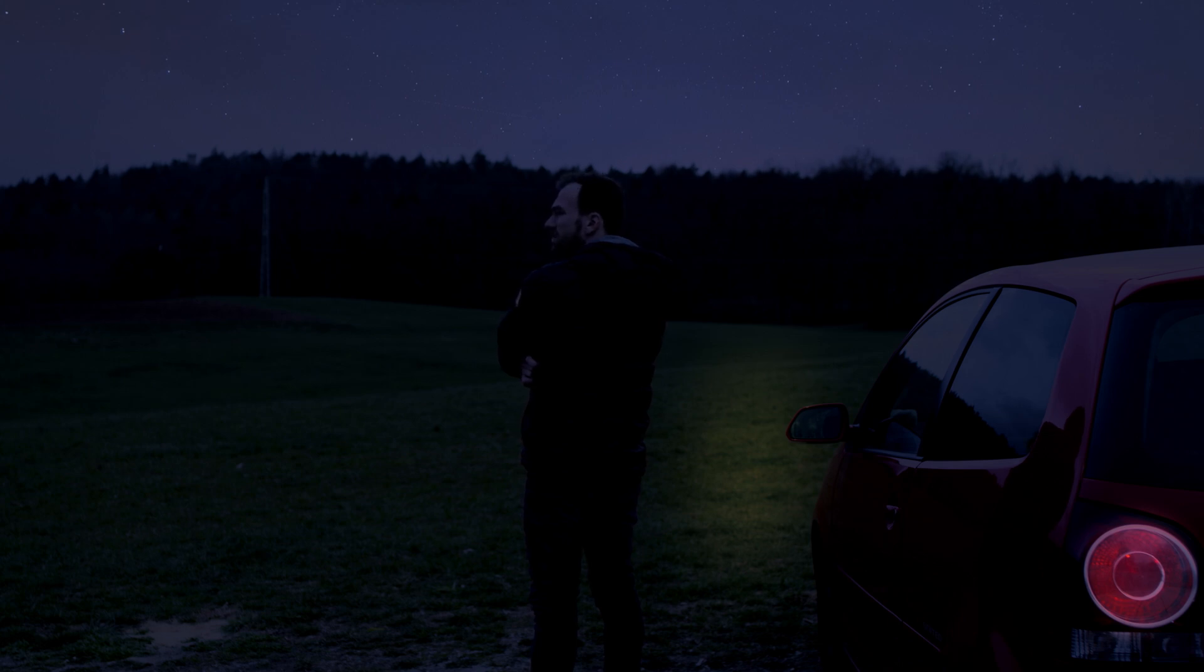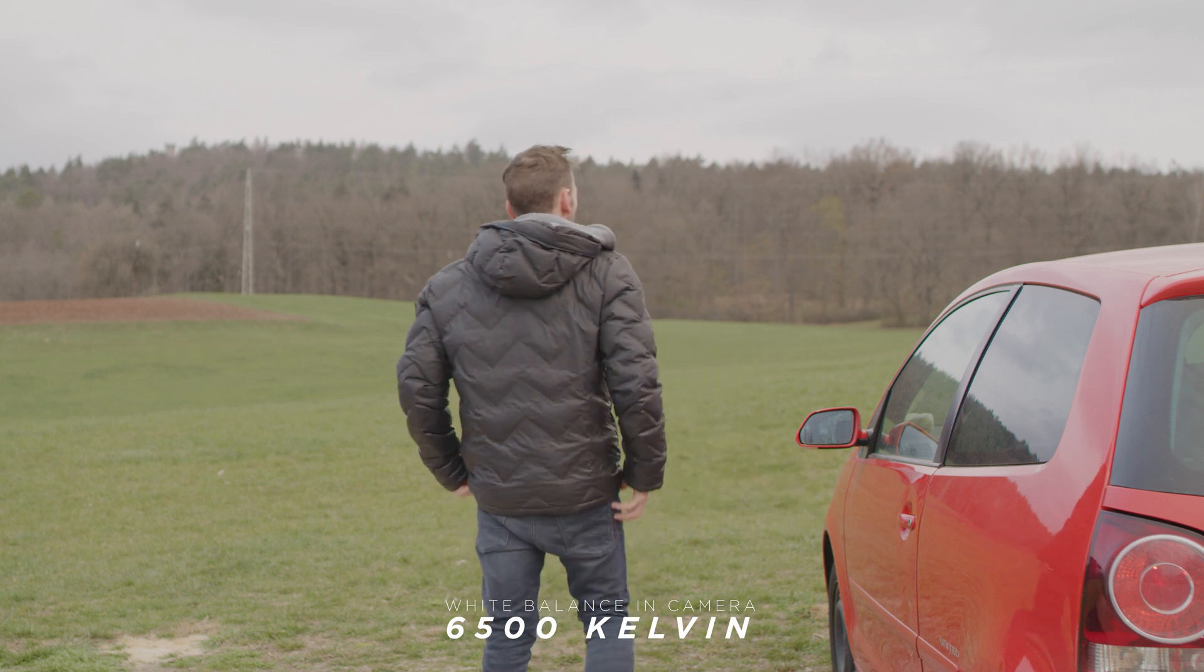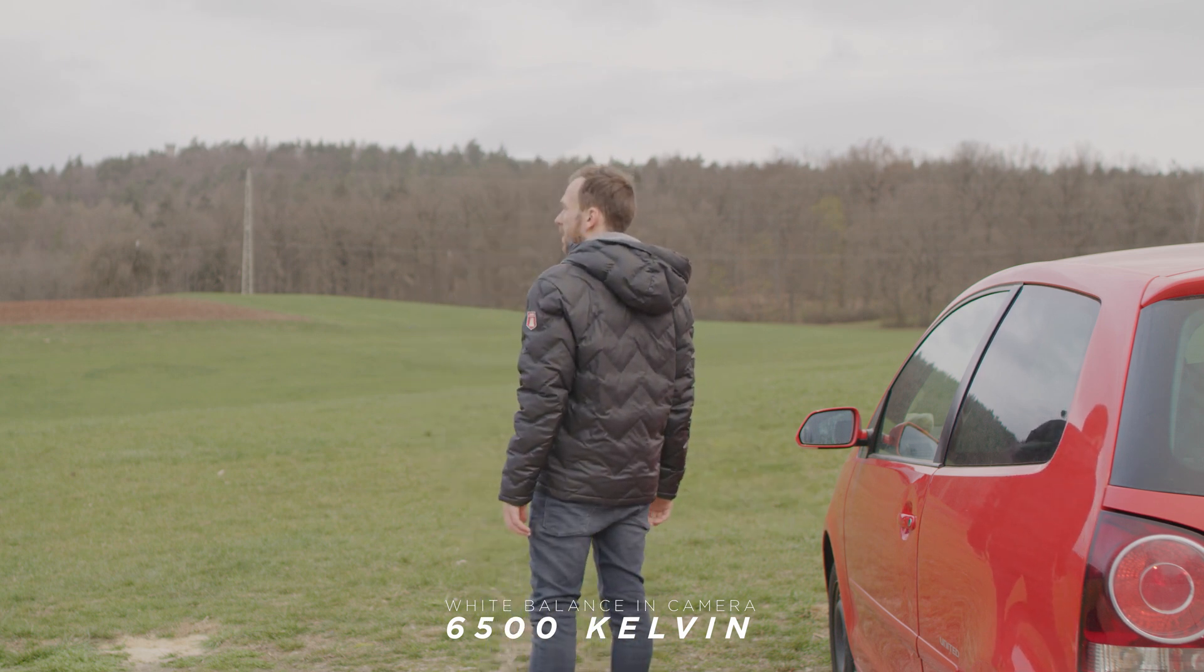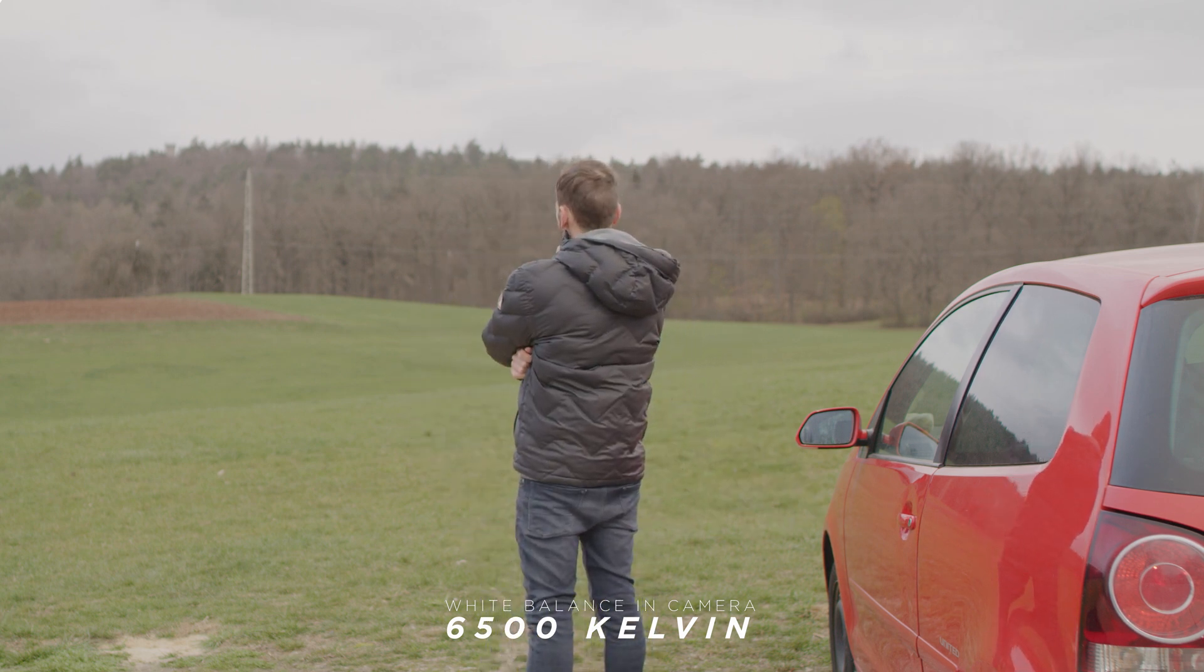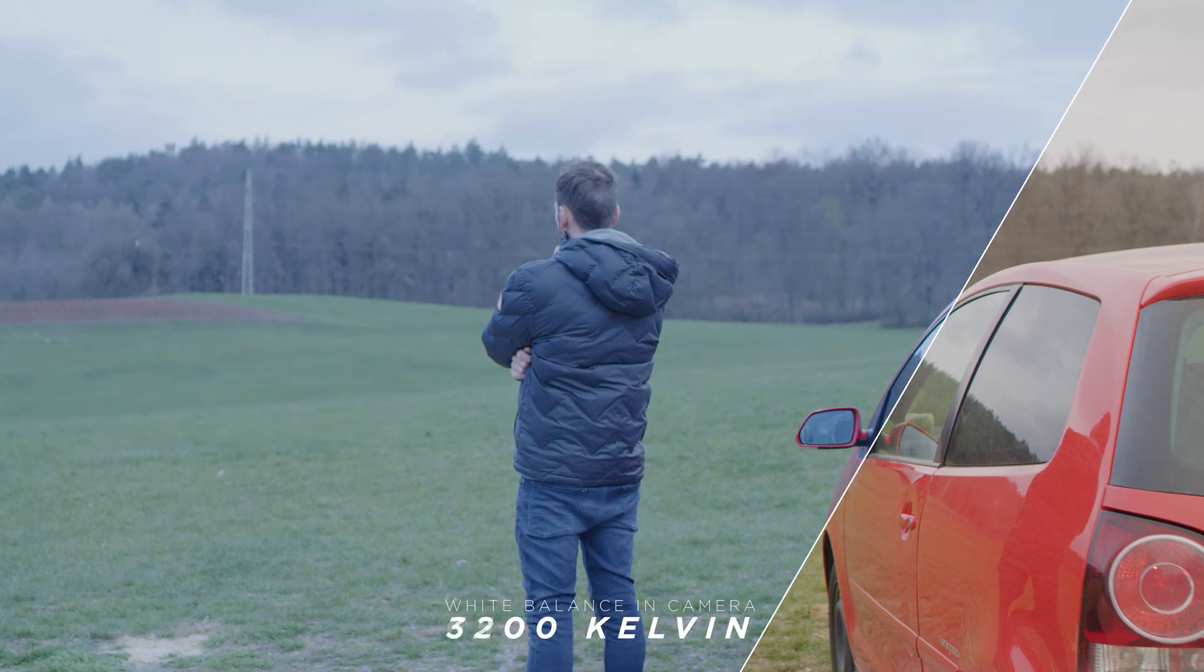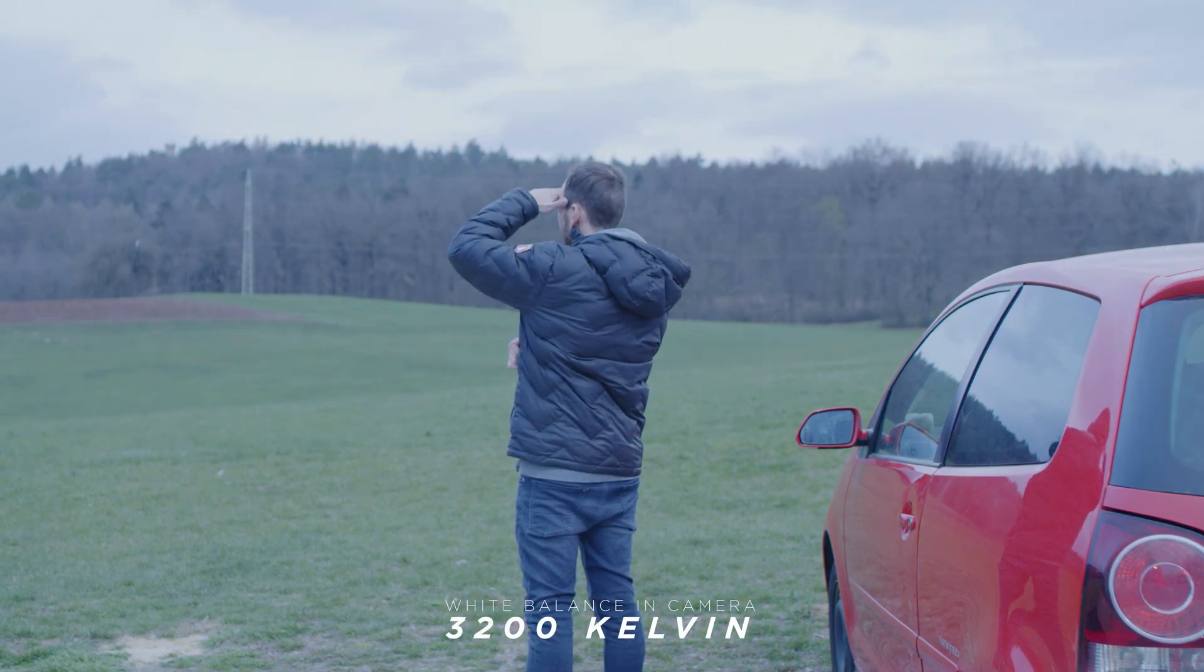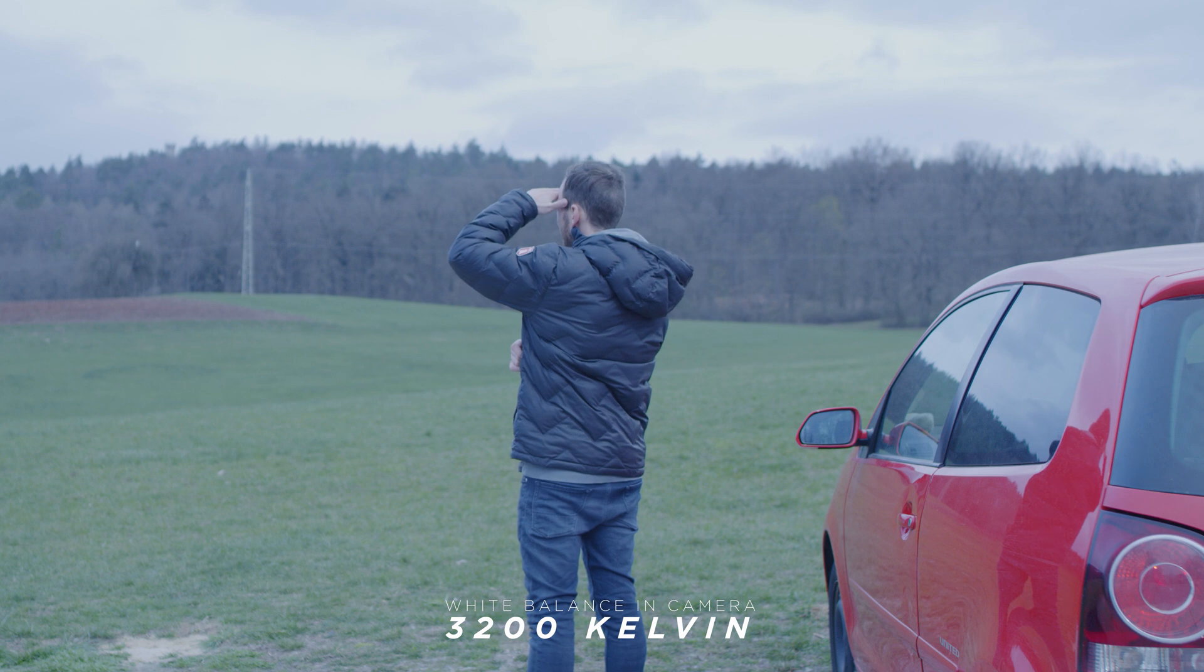Before you start recording, just take into account a couple things. The first thing is that you set your white balance to a cooler temperature. So something like 3000 will work best. So that way your footage will already have a bluish tint and it will make it easier when color grading.